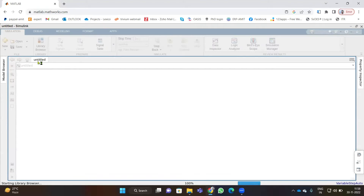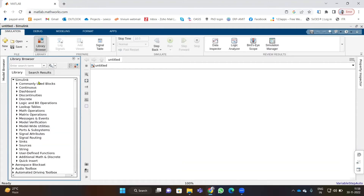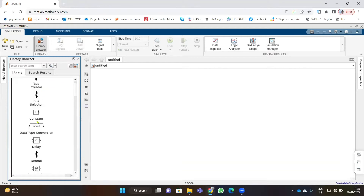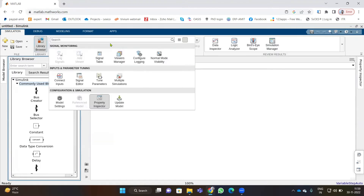When you click on the library browser you get a library prompt window containing a database of all the equipment and components we can simulate. Under Simulink, we have commonly used blocks that we use very frequently in any simulation, such as scope and others. We will go through each block in detail, and then you can explore other components. There is also an analysis and prepare section with signal tables.